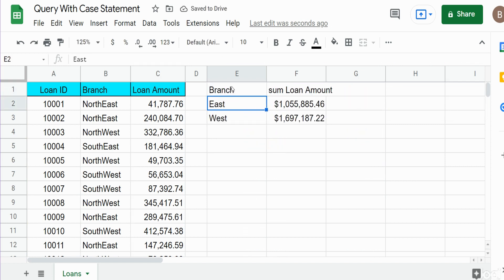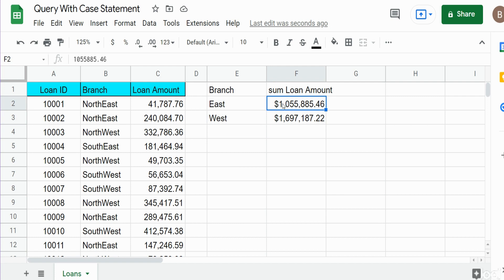Hit enter and you can see now we have our case statement output values grouped and summed by the loan amount. That is all for now, thanks for watching, please remember to subscribe.